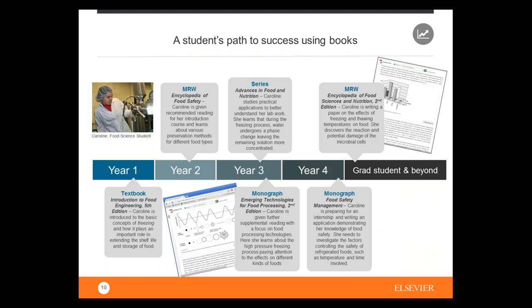This shows what a student's path looks like using books. When you enter university in the first year, you typically start with textbooks — a very good introduction to the subject. In the second year, you move more to major reference works such as encyclopedias, which go deeper into the foundations. In the third year you move to book series and also monographs, which already start to look like research. In the fourth year and as a grad student and beyond, you use monographs and MRWs.